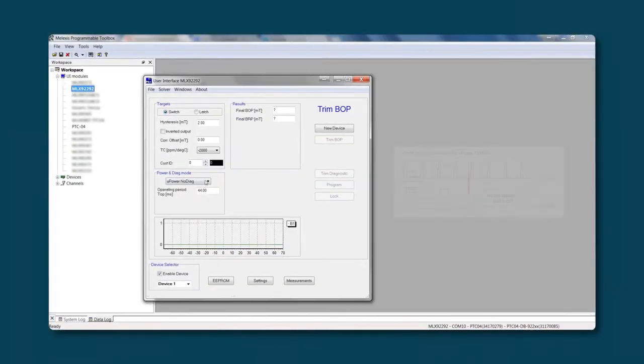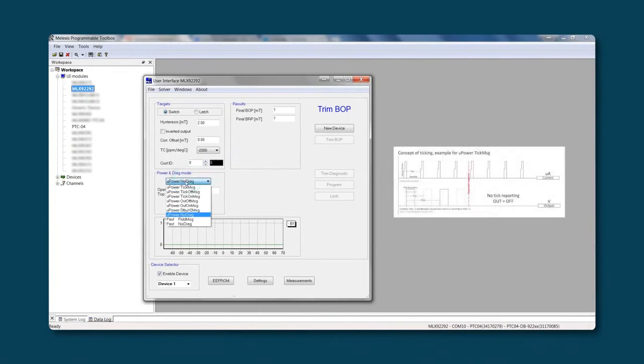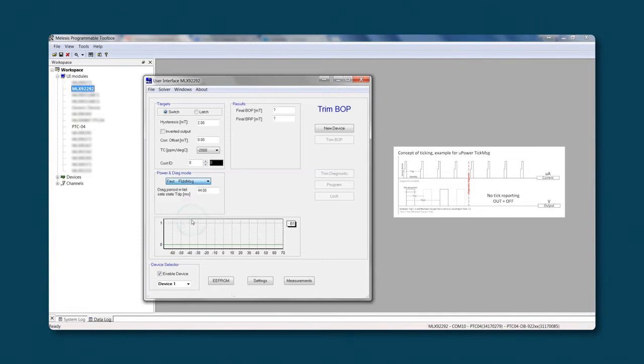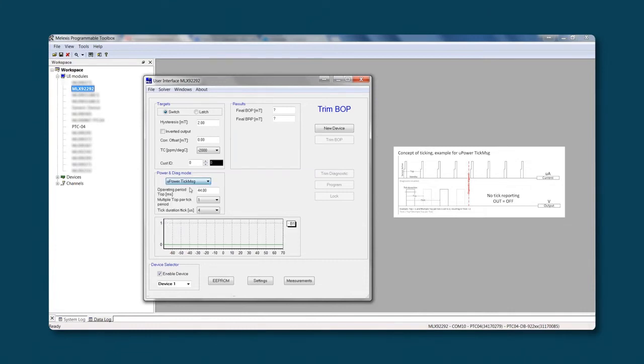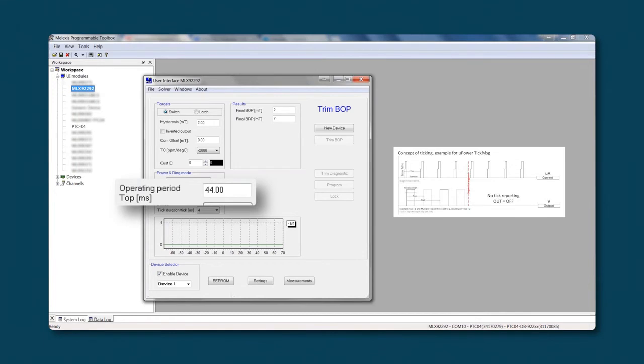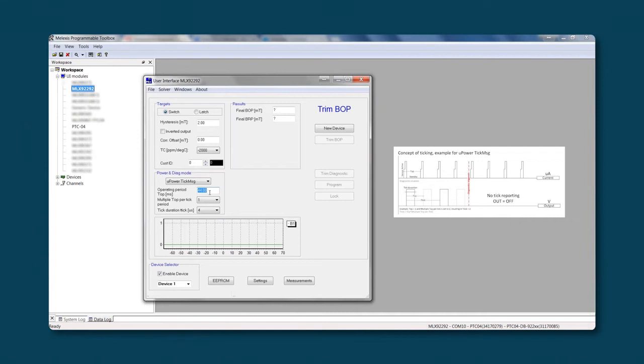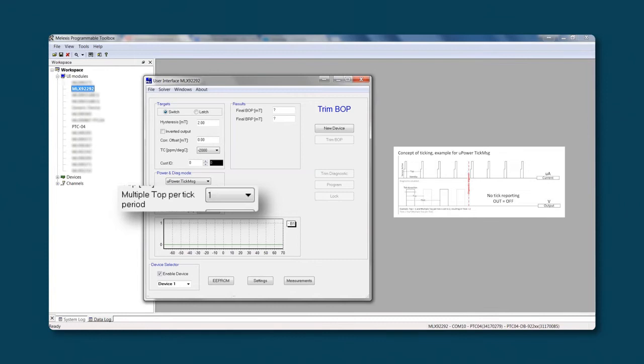There are multiple power and diagnostic modes. Depending on which you select, different parameters will appear or disappear. The sensor can operate in micro mode, but still also in fast mode. The first parameter, the operating period. This is the frequency of the chip waking up and updating their output. With multiple top per tick, you can define the frequency of the tick message on the output.